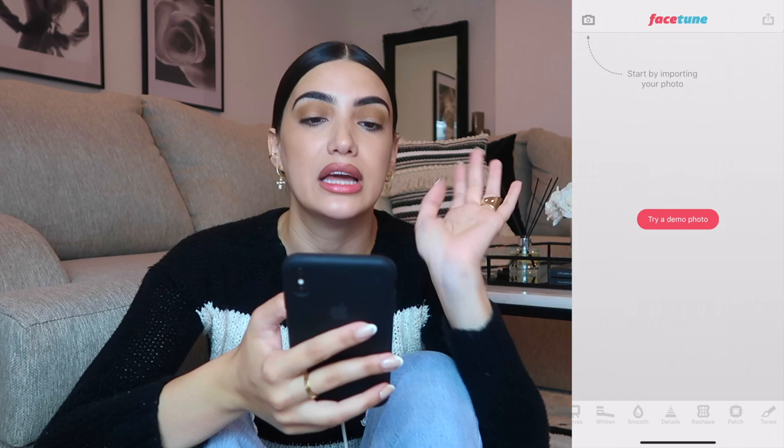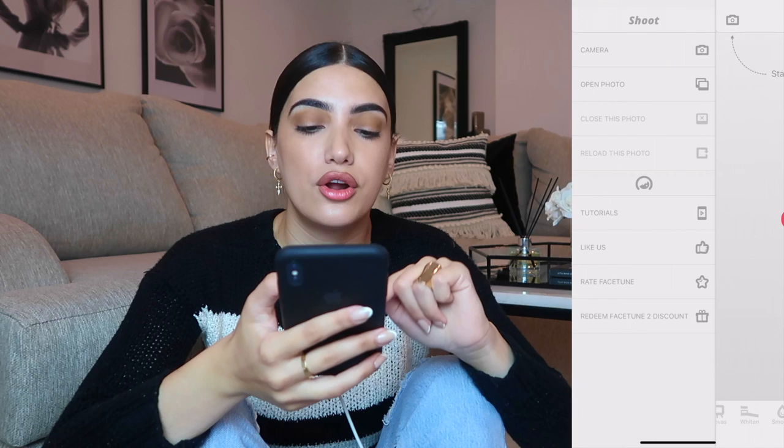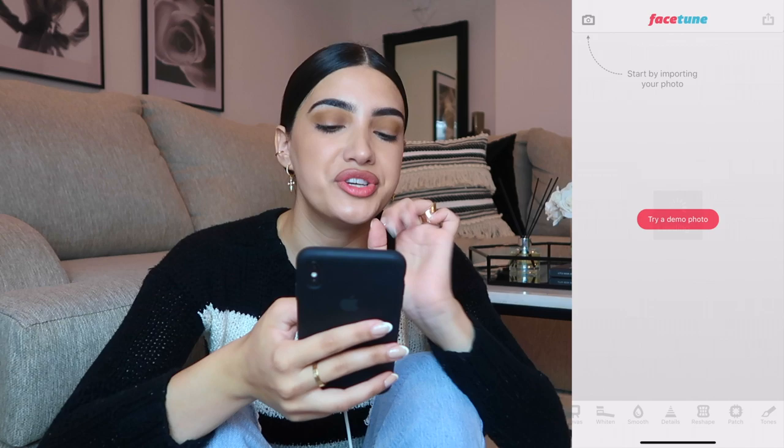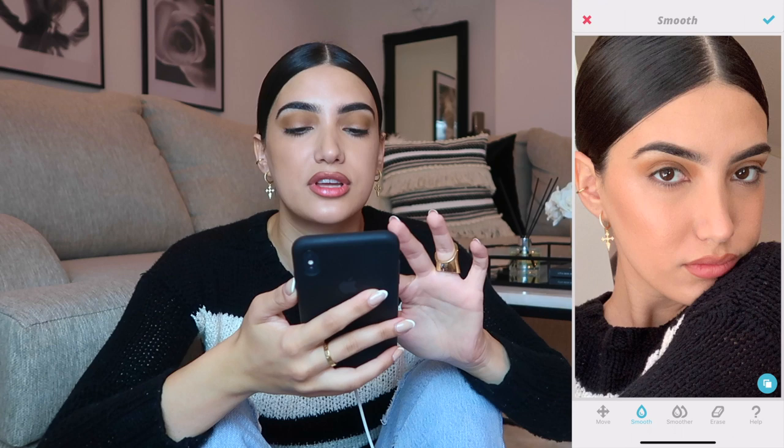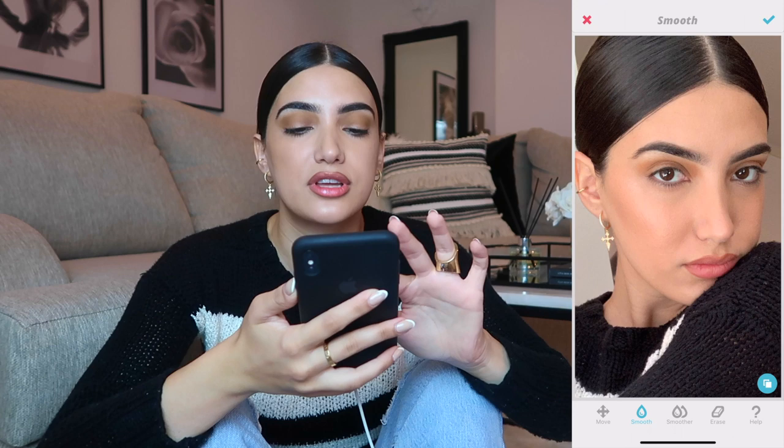So I took a couple photos of myself today. I don't know why there's so much controversy over Facetune — if you want to use it, use it. I'm going to head over to my favorites, zoom into my face, and let's examine what we can do here. First, I'm going to take the smooth tool, and make sure to tap when you're using it because it comes out way more natural.